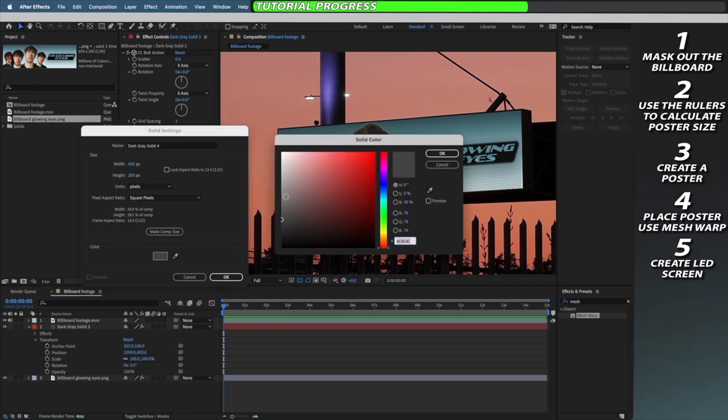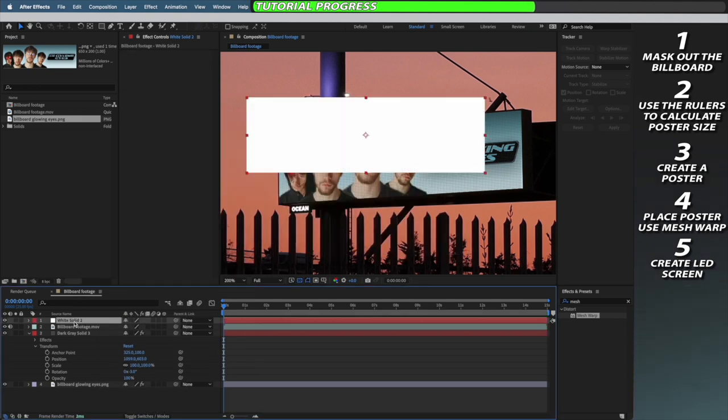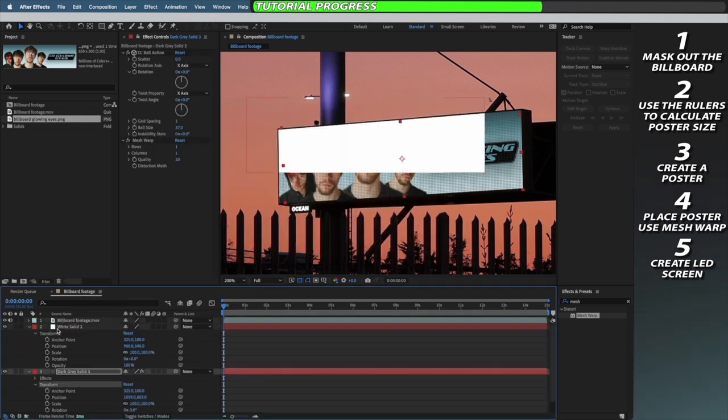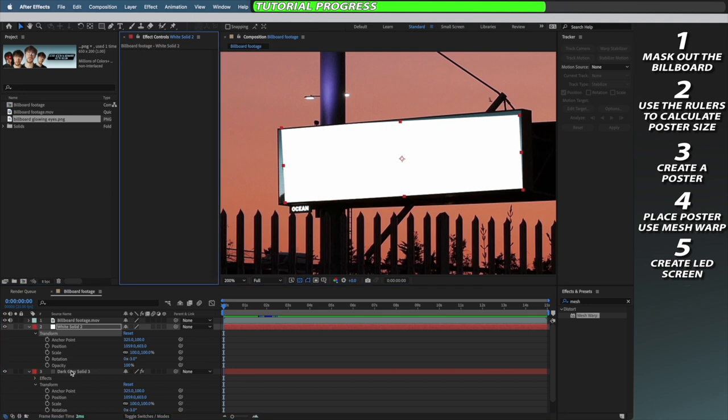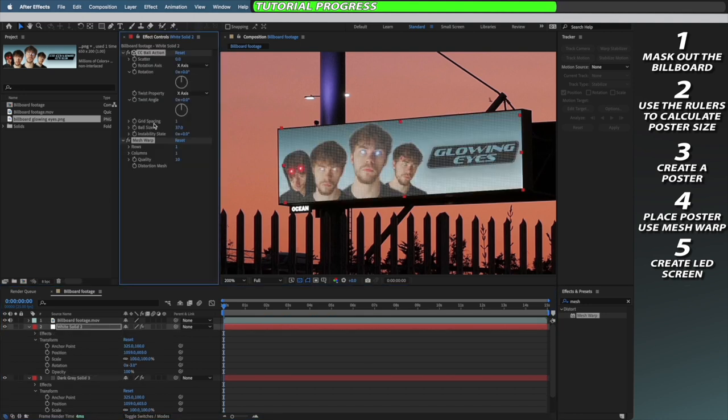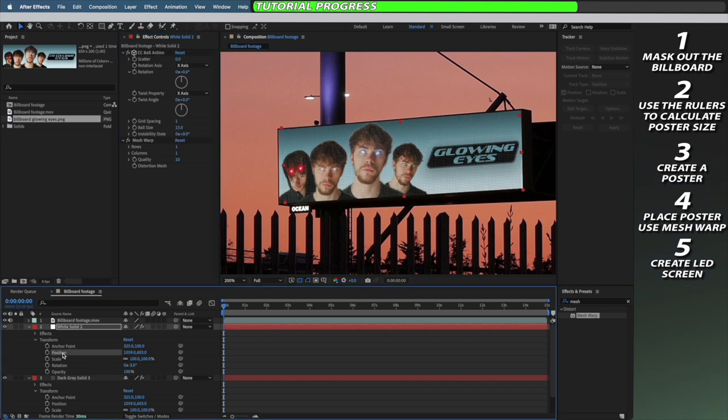Next I'm going to create another new solid, but this time it's going to be pure white and we just need to copy and paste the transform controls and both of the effects from our grey solid onto our white solid. We then need to reduce the ball size on our white solid and also go into the transform controls, go to the position, and move it up one pixel and to the left one pixel.